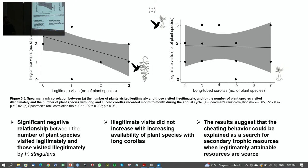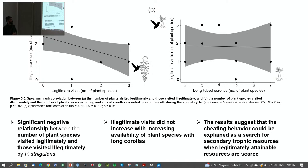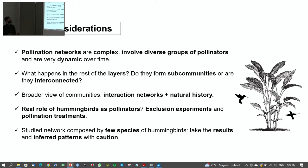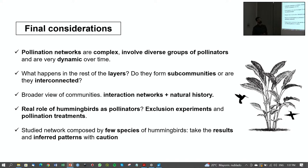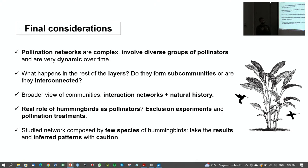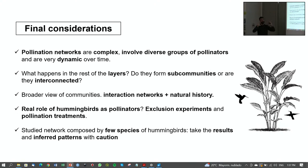These are the main findings. As final considerations: pollination networks are complex, involve diverse pollinator groups, and are very dynamic over time. This study is only the tip of the iceberg — what happens in other forest layers, such as the canopy? My understory community is probably connected with other layers. We need a broader view of communities, interaction networks, and natural history.